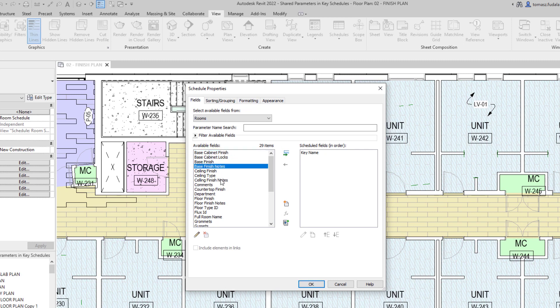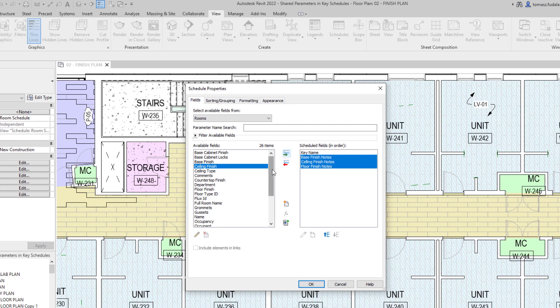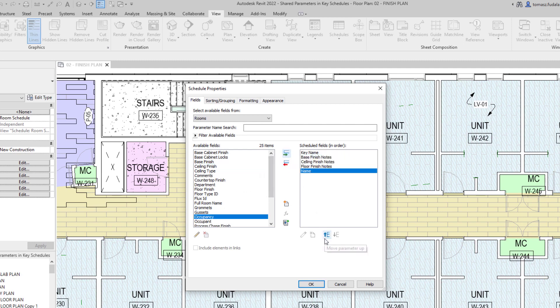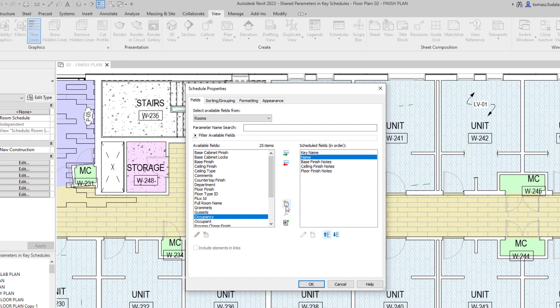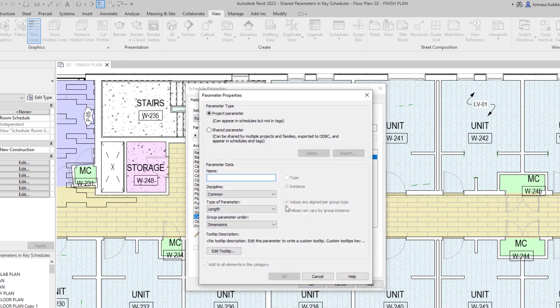The major advantage of using key schedules is that they can save you a lot of time entering data. You enter the parameter values once in the key schedule. Any object that has the same key value assigned will automatically receive all those parameter values.